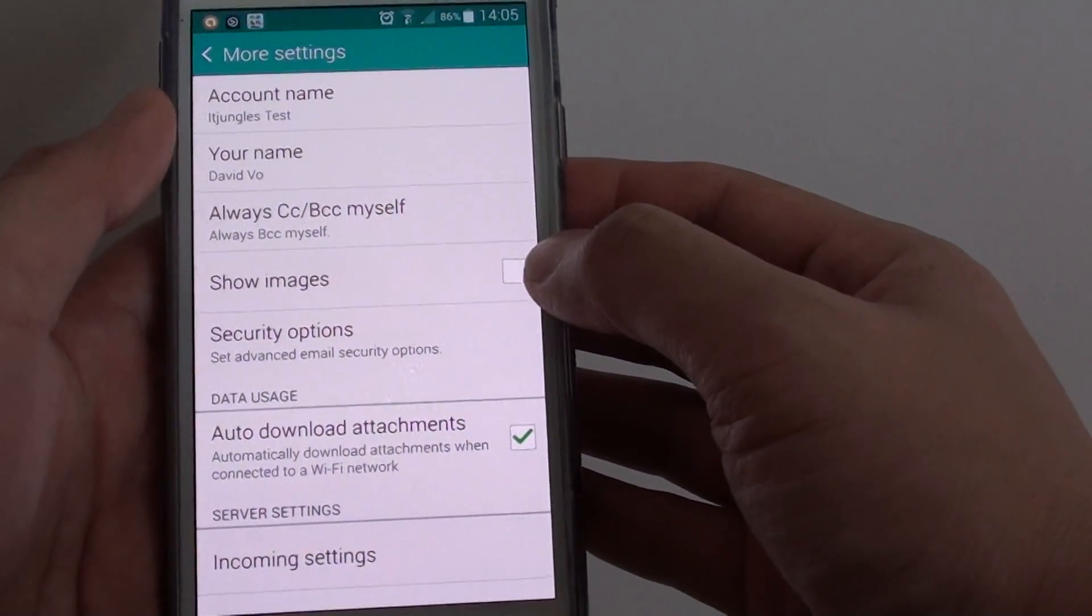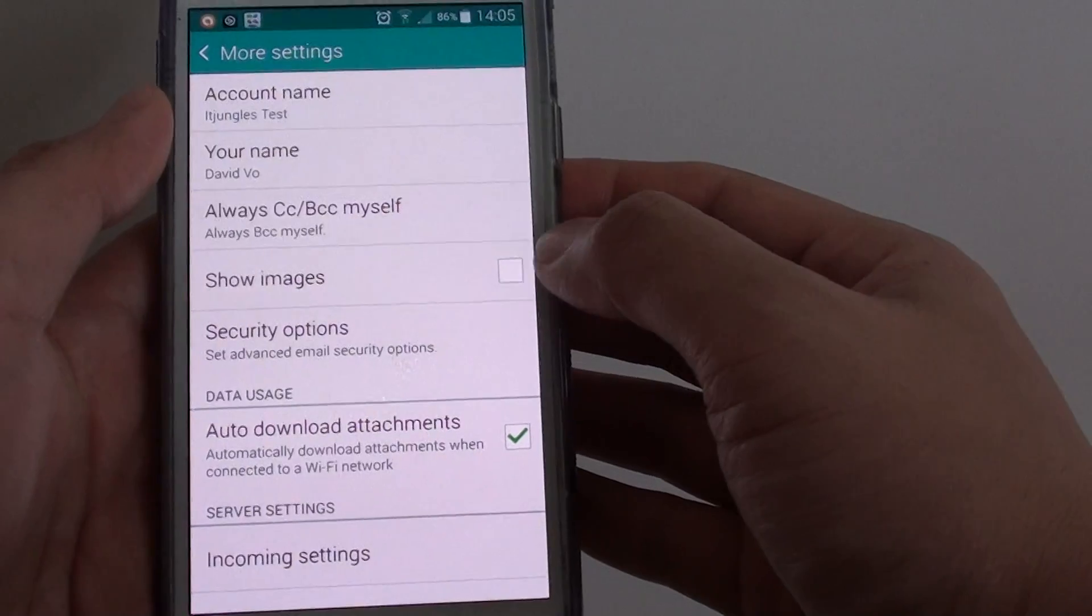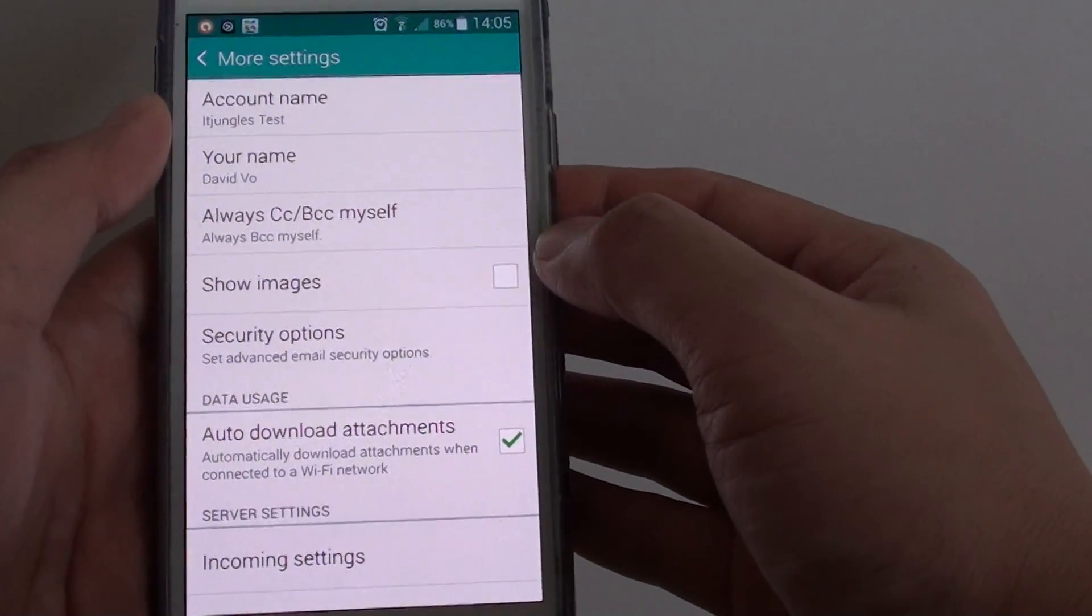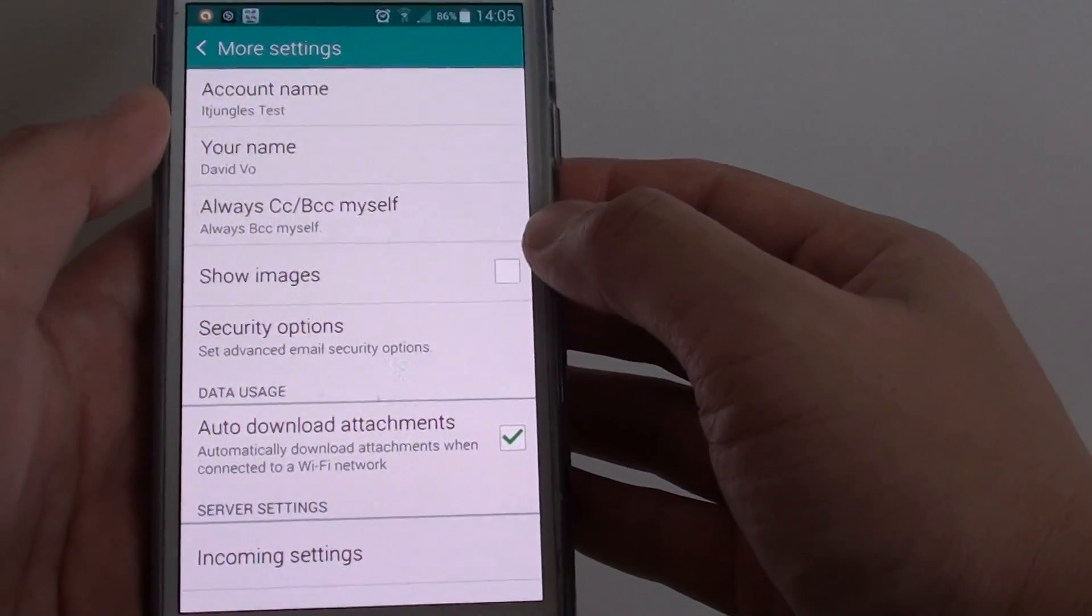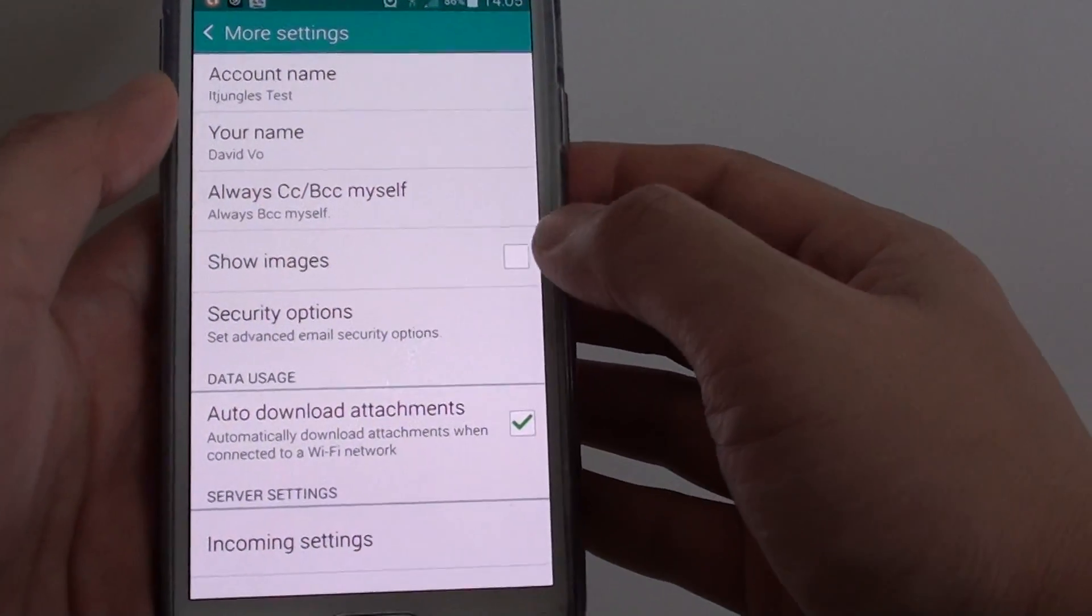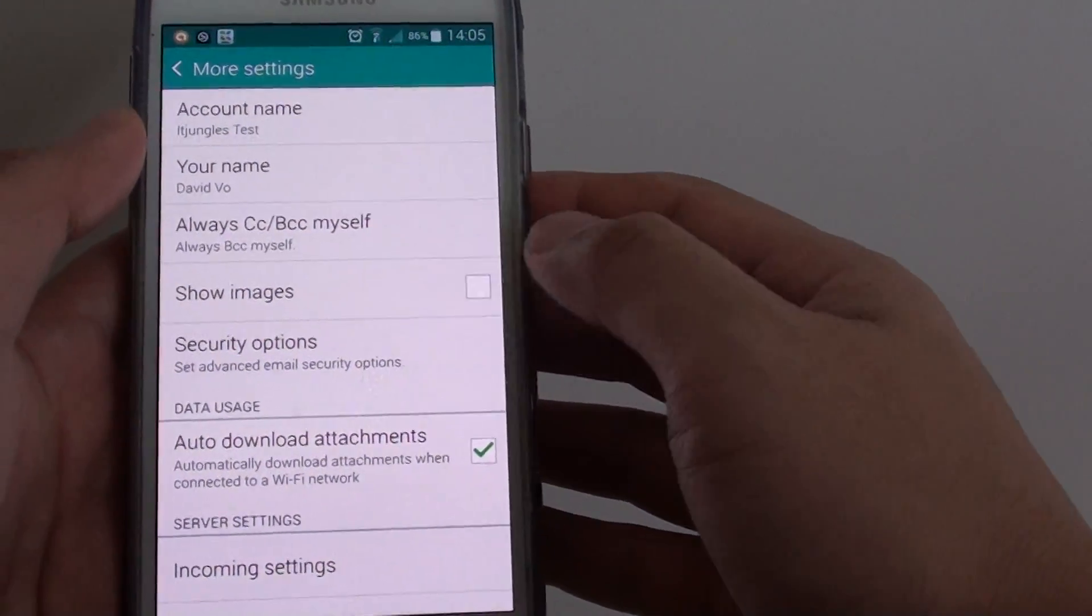If this checkbox is disabled or not selected, then basically in your email, you will not be able to see images loaded in the email.